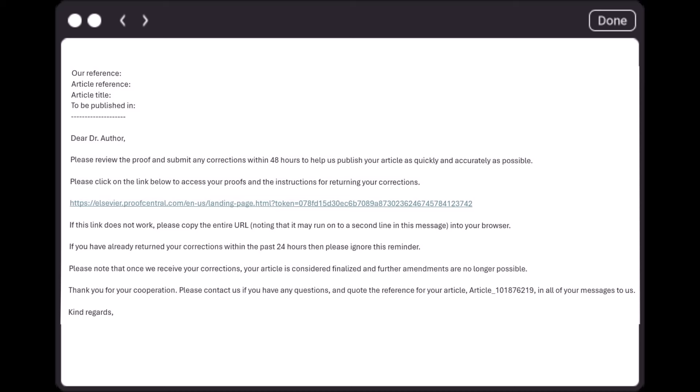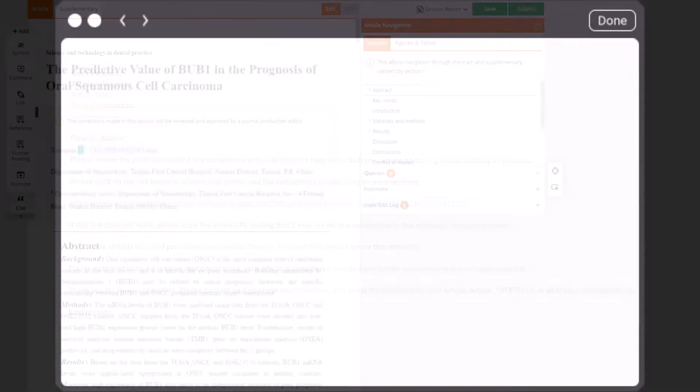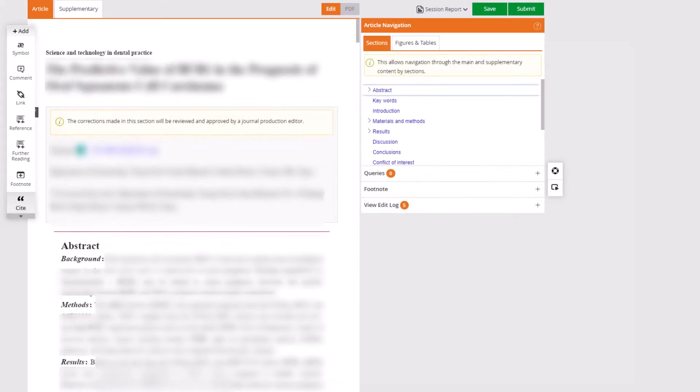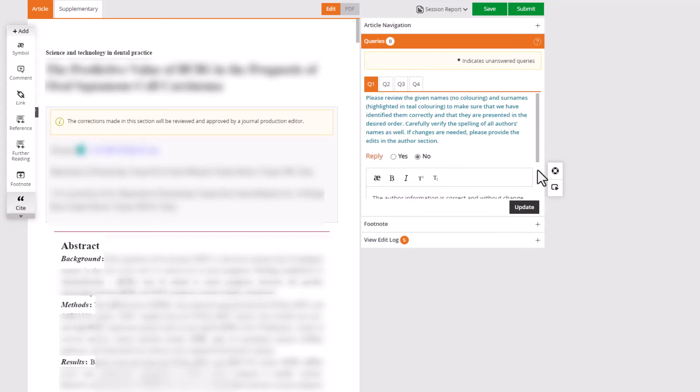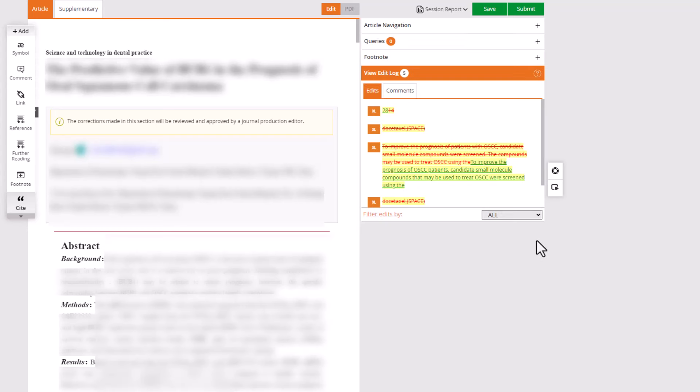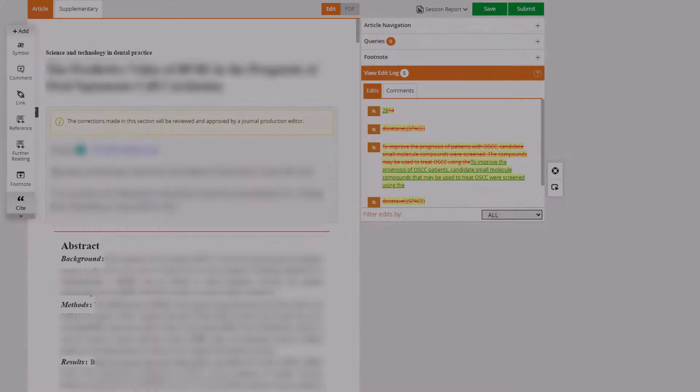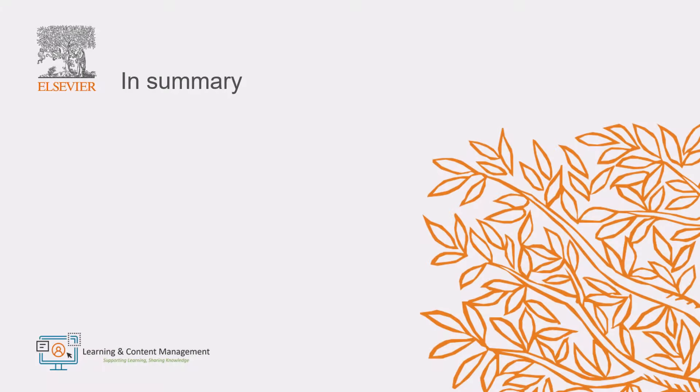During the typesetting stage of the publication process, the submission corresponding author will receive a proof of the typeset manuscript via email. This is an opportunity to check for any errors or formatting issues and ensures that all corrections are made before publication. To ensure a fast publication process of your paper, we kindly ask you to provide us with your proof corrections within two days.